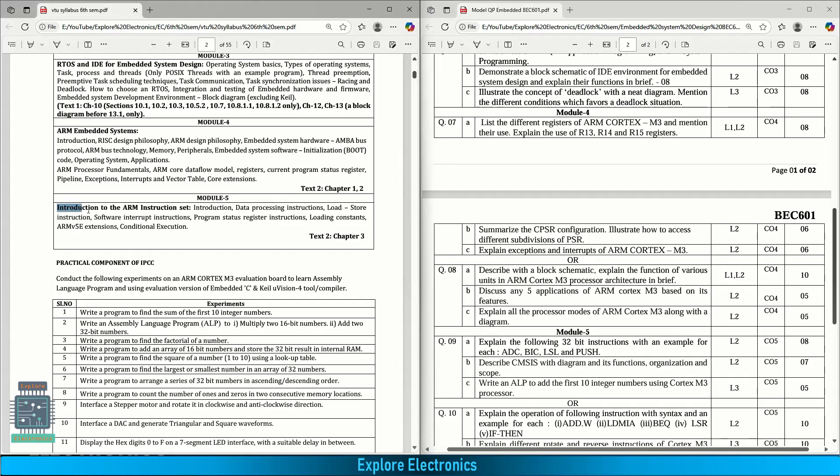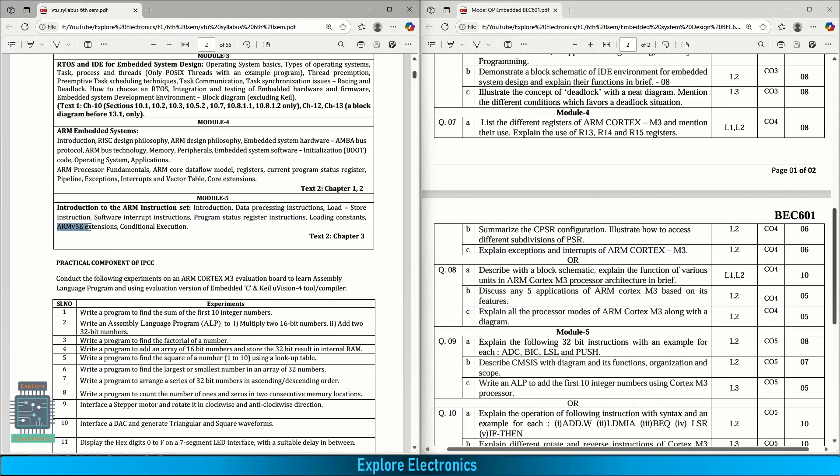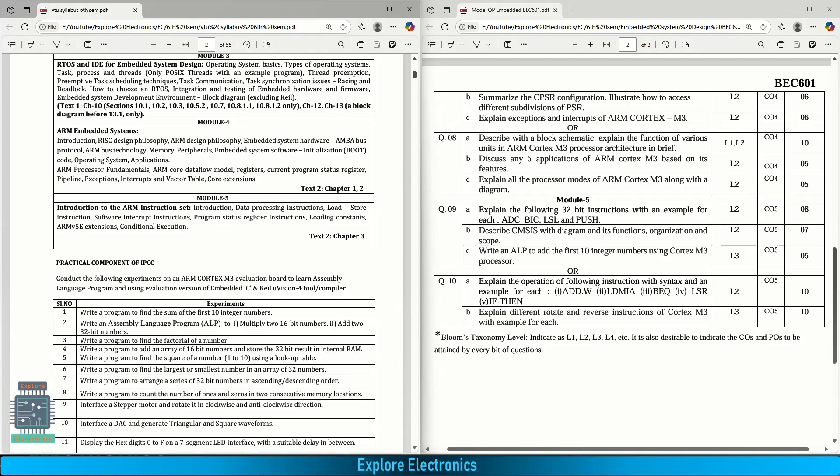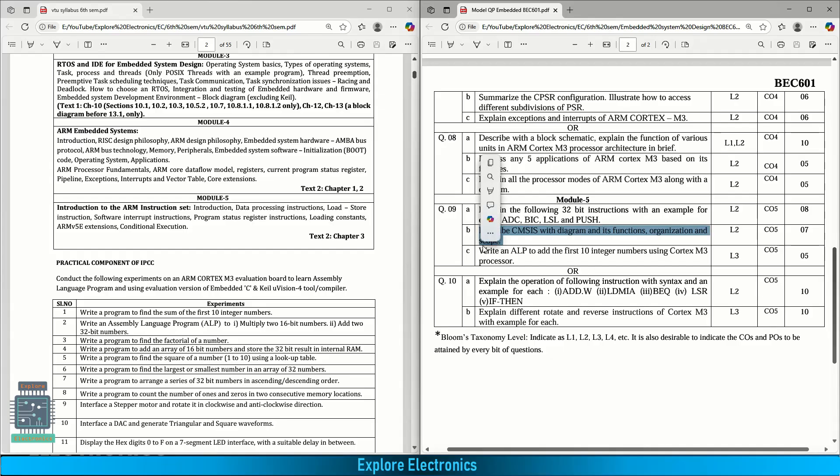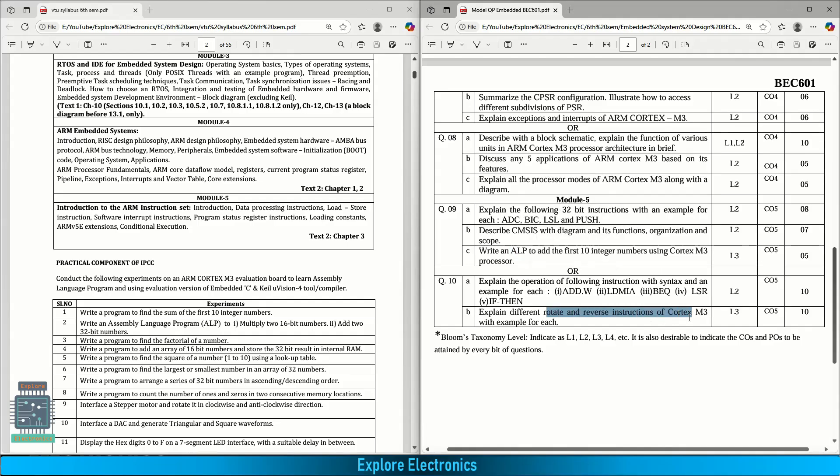Module 5 is instruction set, introduction to ARM instruction set. Here data processing instructions, load store instructions, software interrupt instructions, program status register instructions, loading constants, ARM version 5e extensions, and conditional execution. In module 5, explain following 32-bit instructions with example for each: ADC, BIC, LSL and push. This is for 8 marks. Describe CMSIS with diagram and its functions, organization, and scope. Write an ELP to add first 10 integer numbers using Cortex M3 processor. In the choice question, explain the following instructions with syntax and examples for each: ADC, W, LDMIA, BEQ, LSR, IFTHEN. Syntax needs to be written and how they will be useful with example. The last question is explain different rotate and reverse instructions of Cortex M3 with example for each. In this module, instructions will be asked with an example and syntax needs to be remembered.